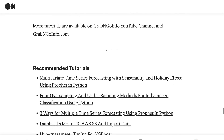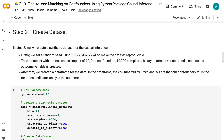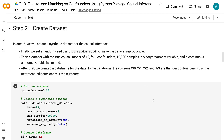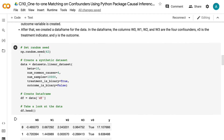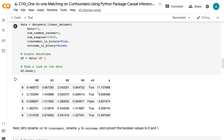In step 2, we will create a synthetic dataset for the causal inference. First, we set a random seed using np.random.seed to make the dataset reproducible. Then a dataset with the true causal impact of 10, 4 confounders, 10,000 samples, a binary treatment variable, and a continuous outcome variable is created. After that, we create a dataframe for the data.